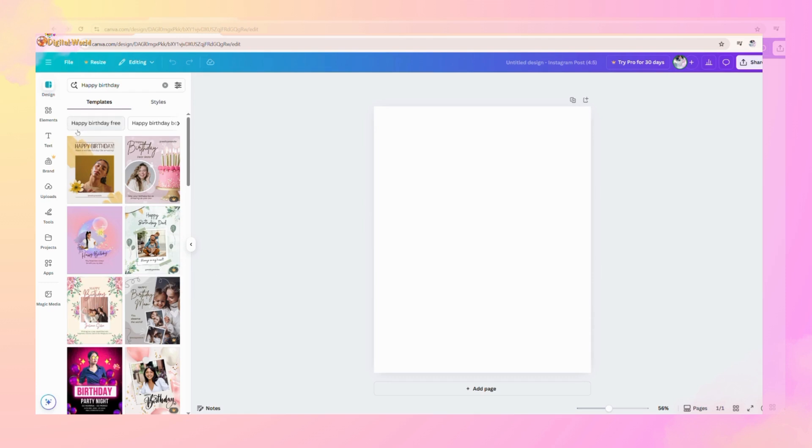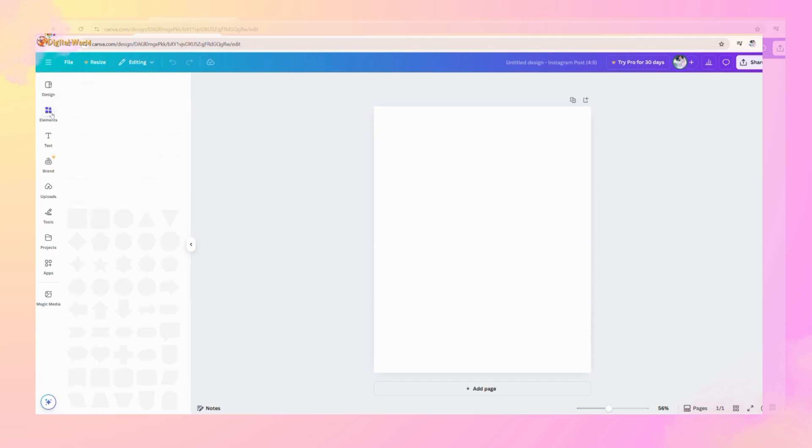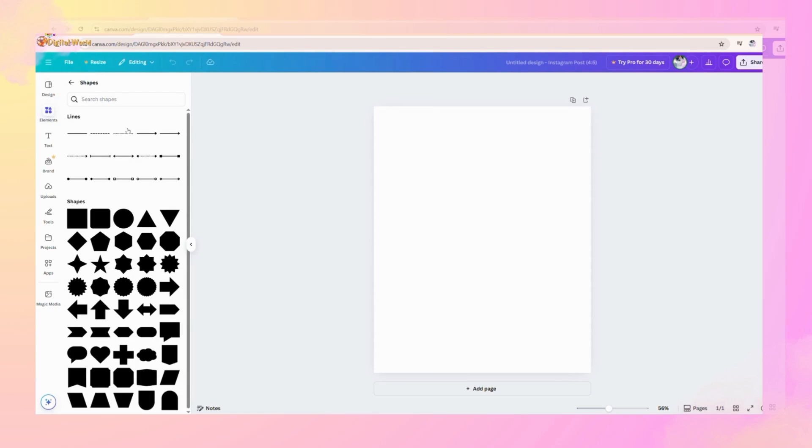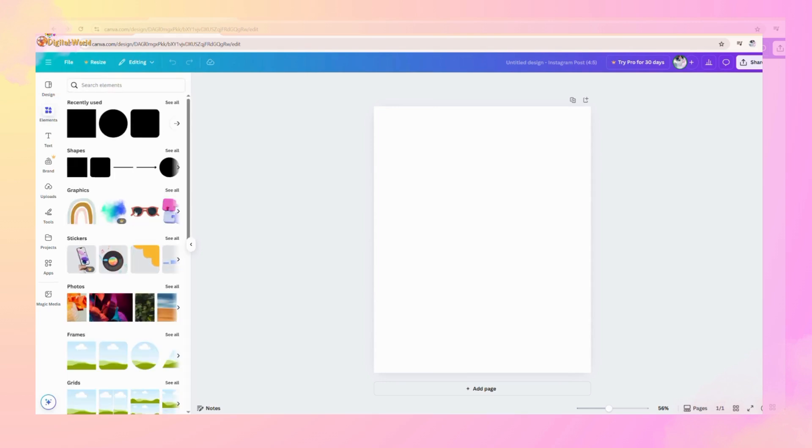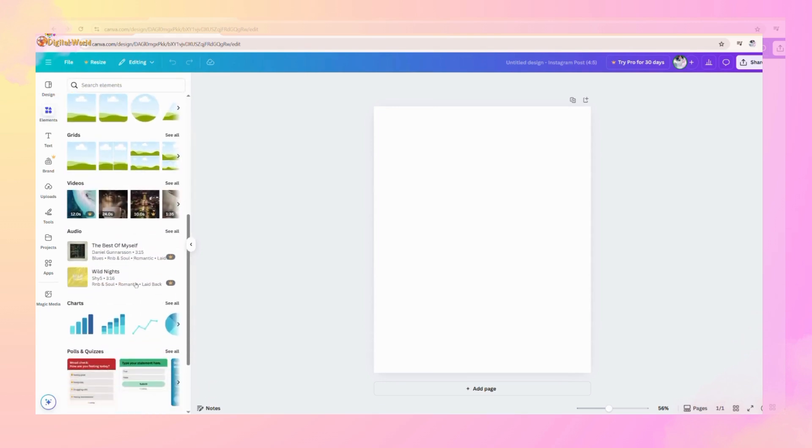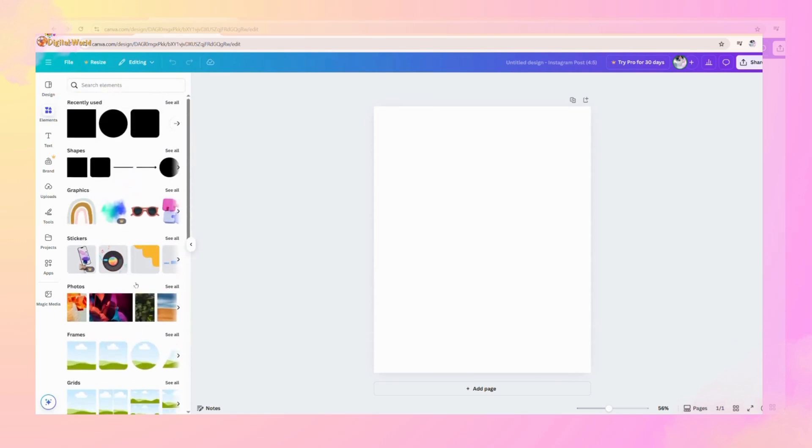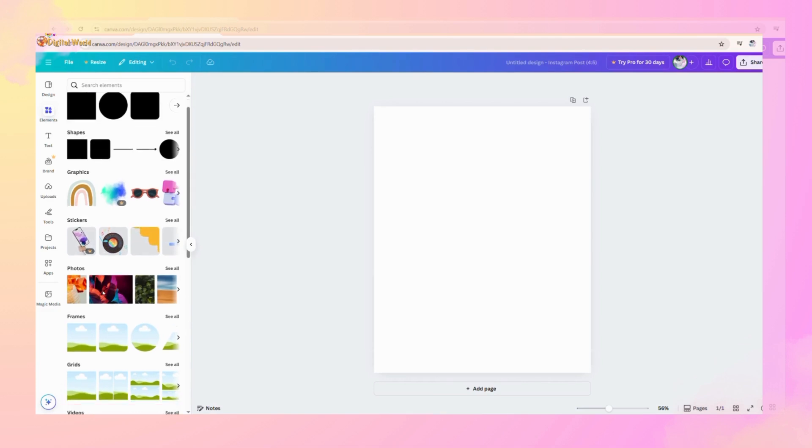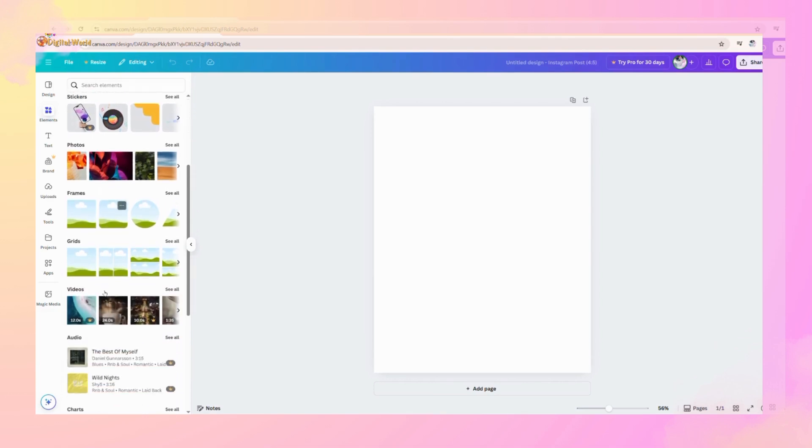Now we will move to another menu, that is elements. In this menu, you can see a lot of things are given like graphics, stickers, photos, and frames.